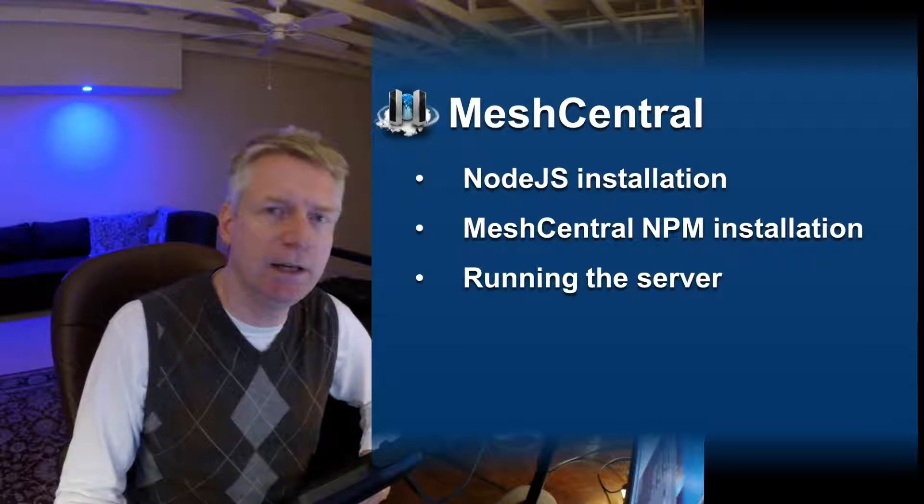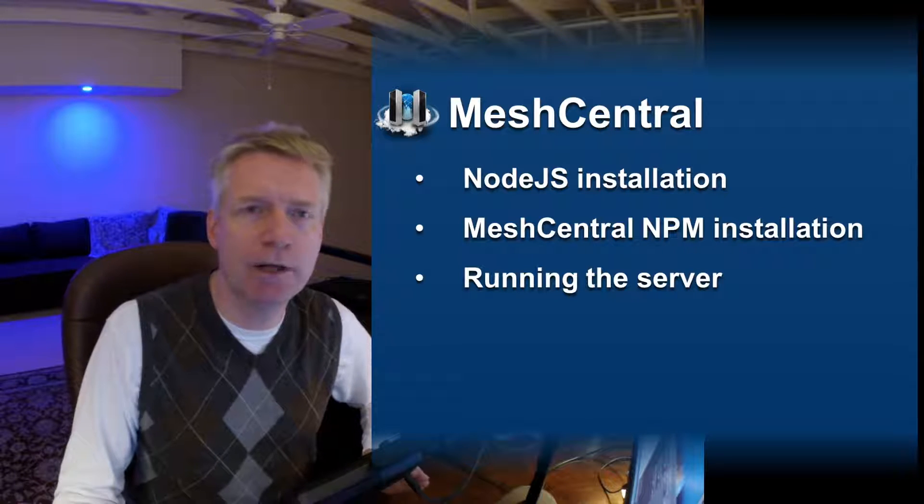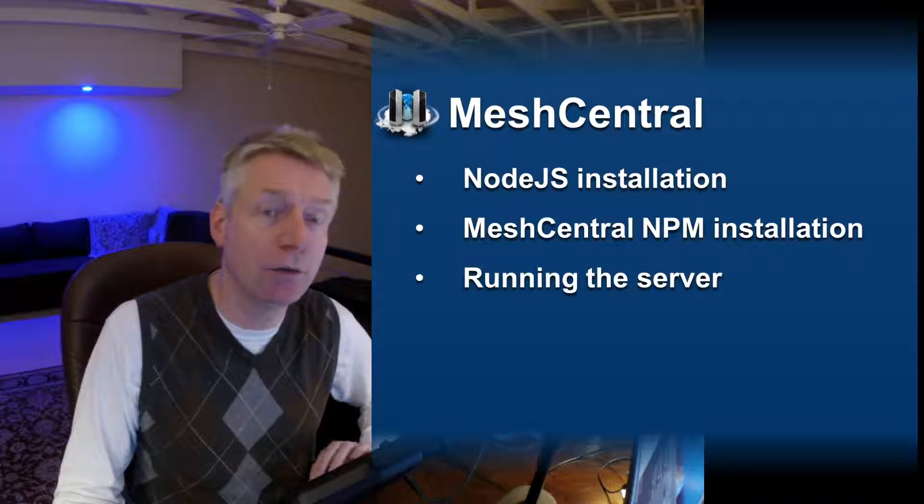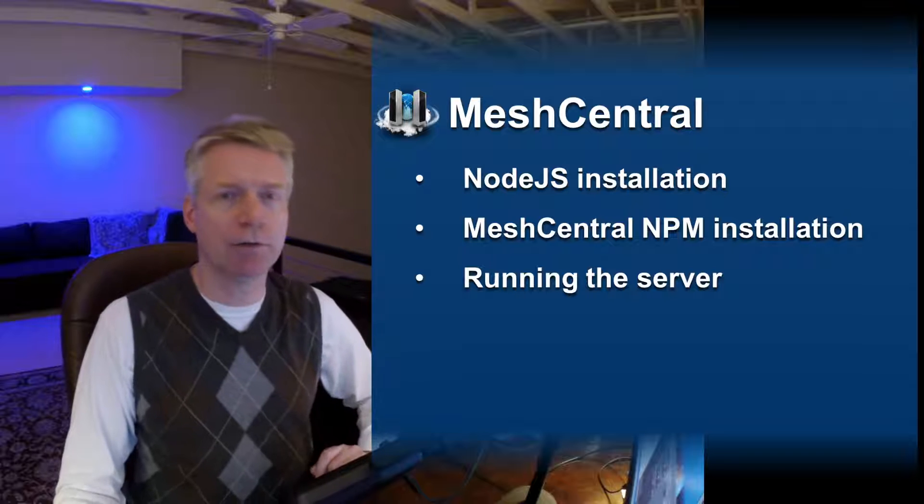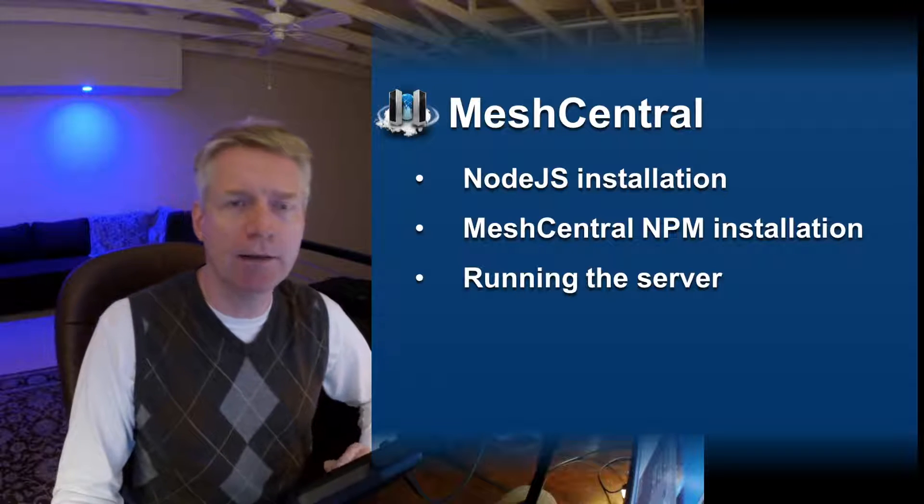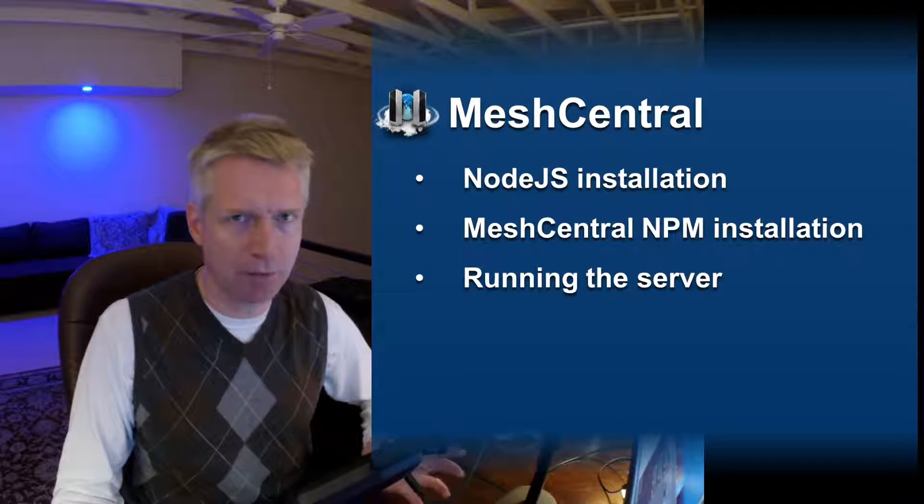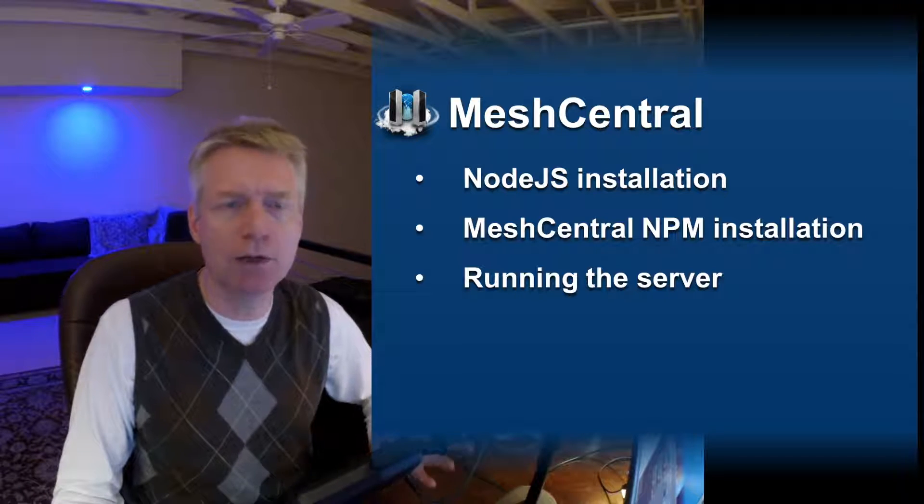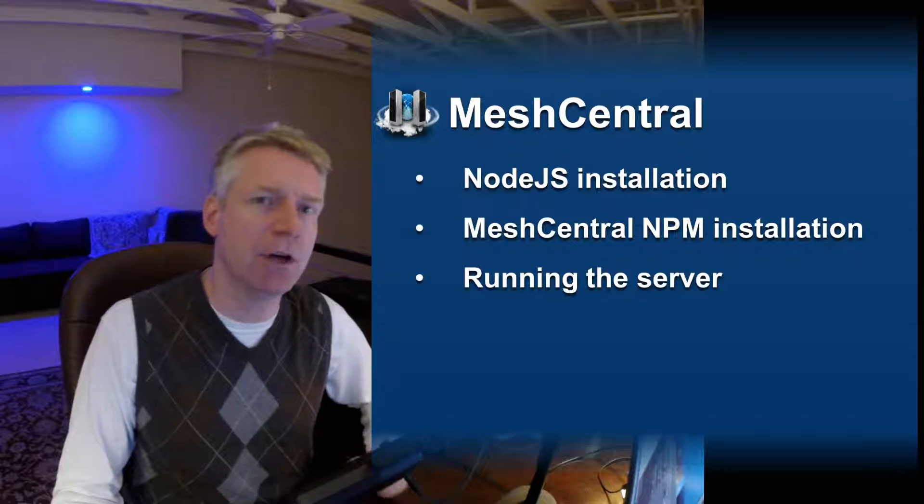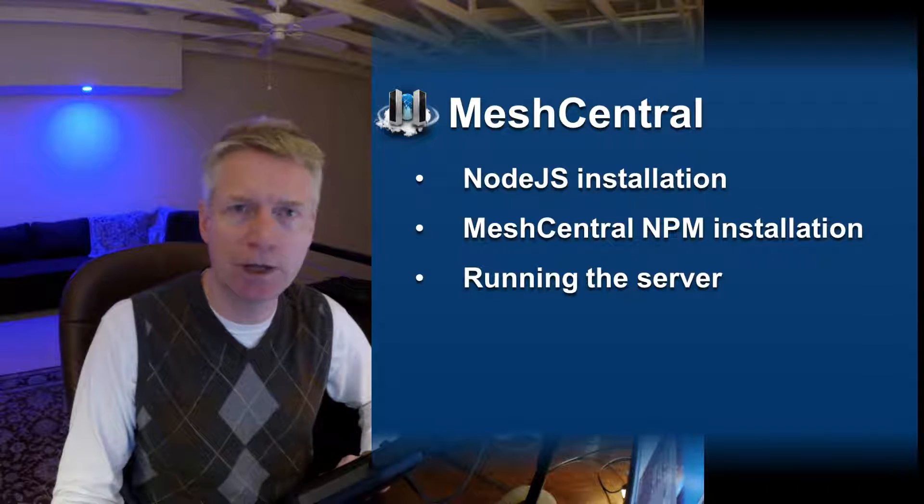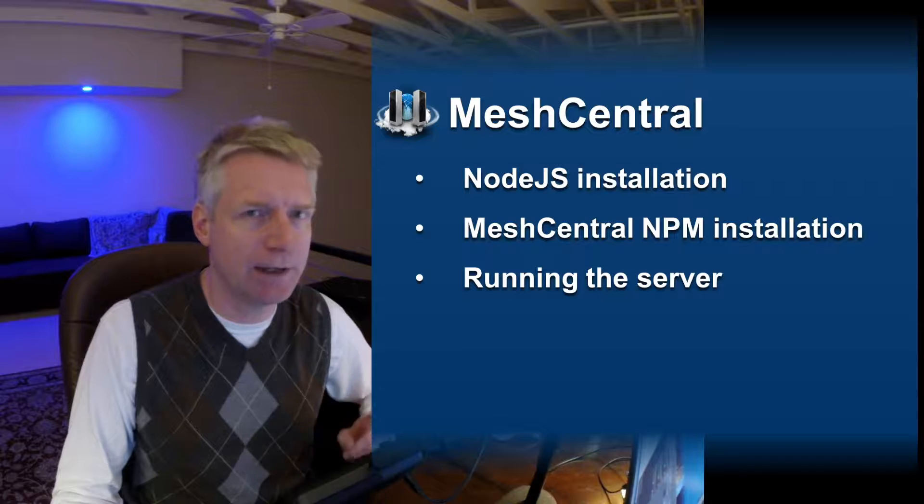Hello, this is Ilion, and in this video we're going to take a look at how to install your very own MeshCentral server. This will allow you to set up your own cloud server for remotely managing all your computers, and this is for free. So let's take a look at it right now.